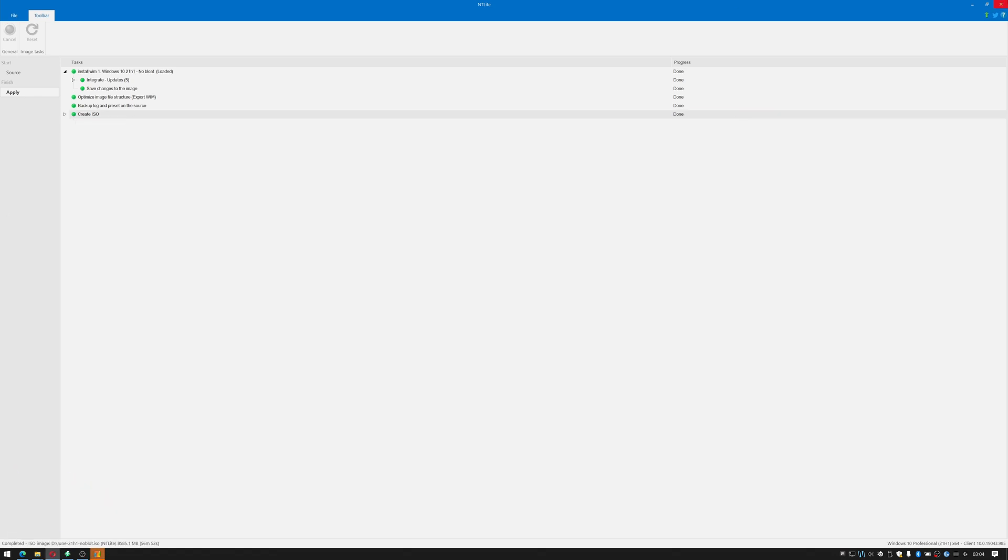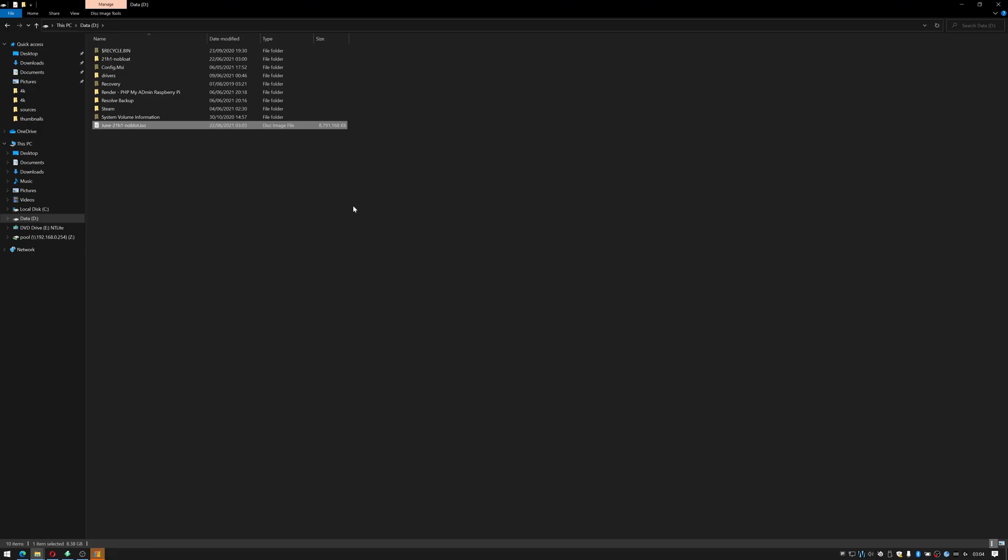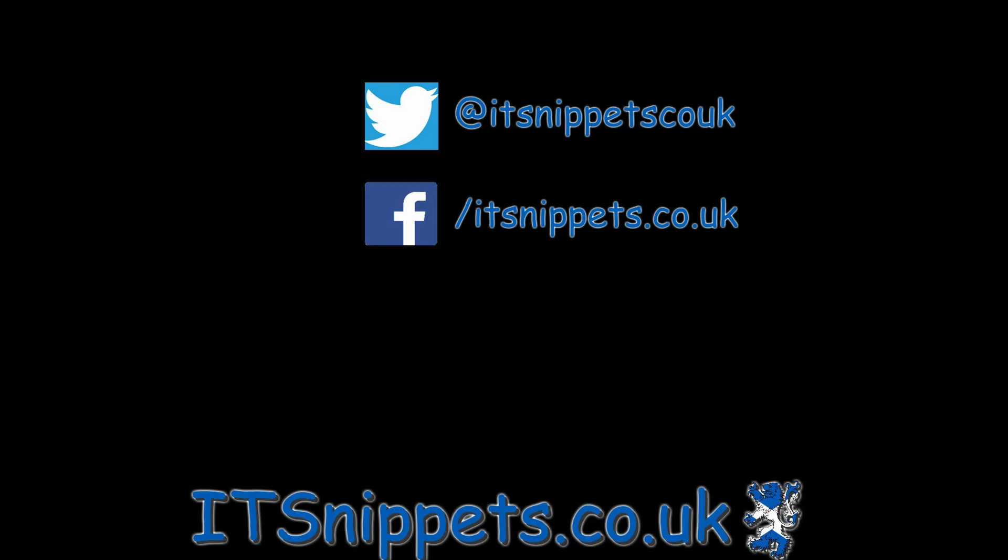Okay, our image is now created so what I'm going to do is find it on my D drive and there it is here, and I'm going to rename it no bloat since I misspelled bloat and there we go. We can now use this using something like Rufus or testing a virtual machine, copy it to USB or whatever we would normally do with the ISO in order to use it.